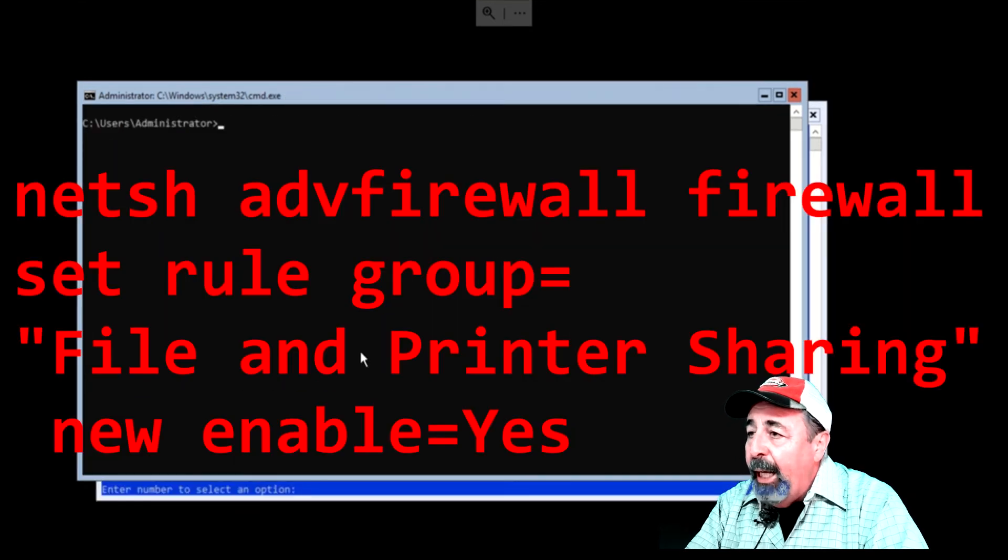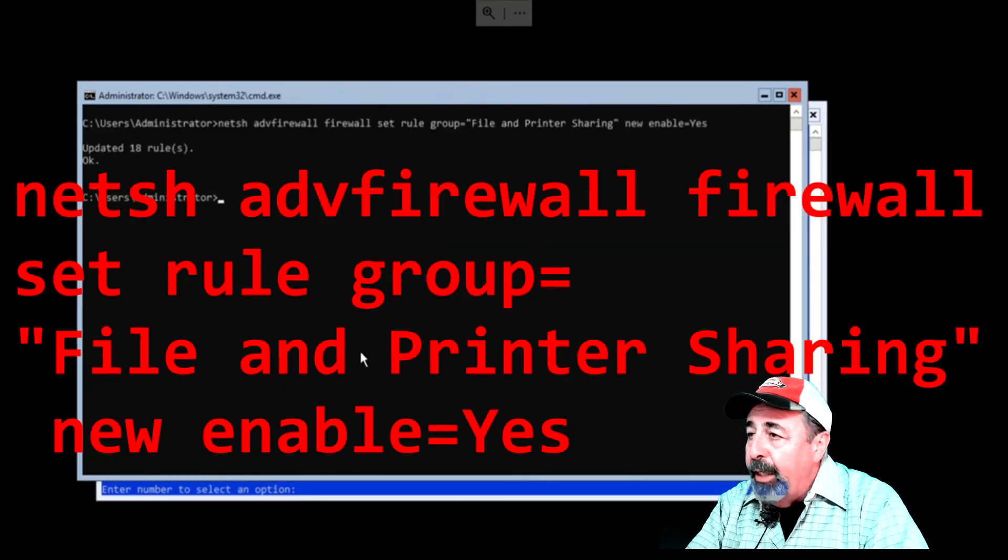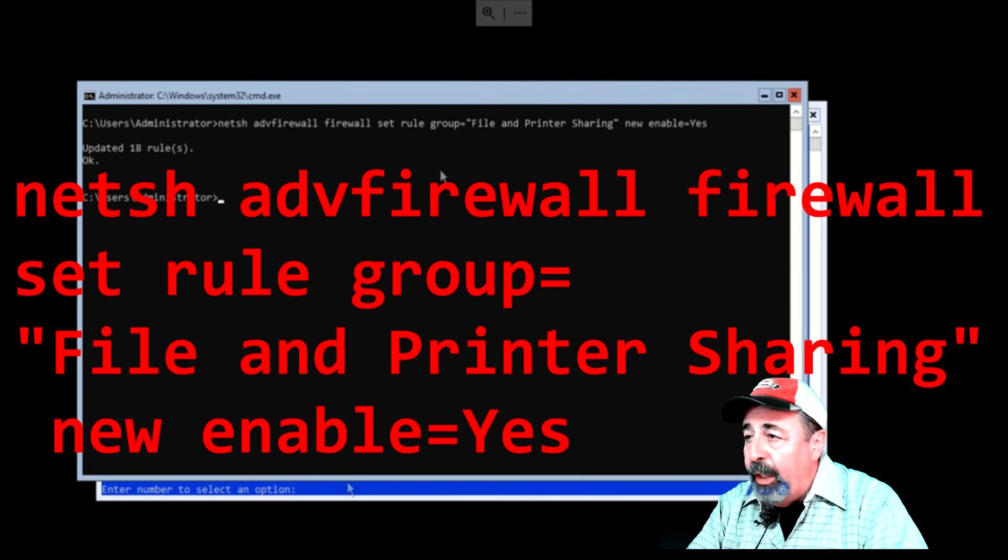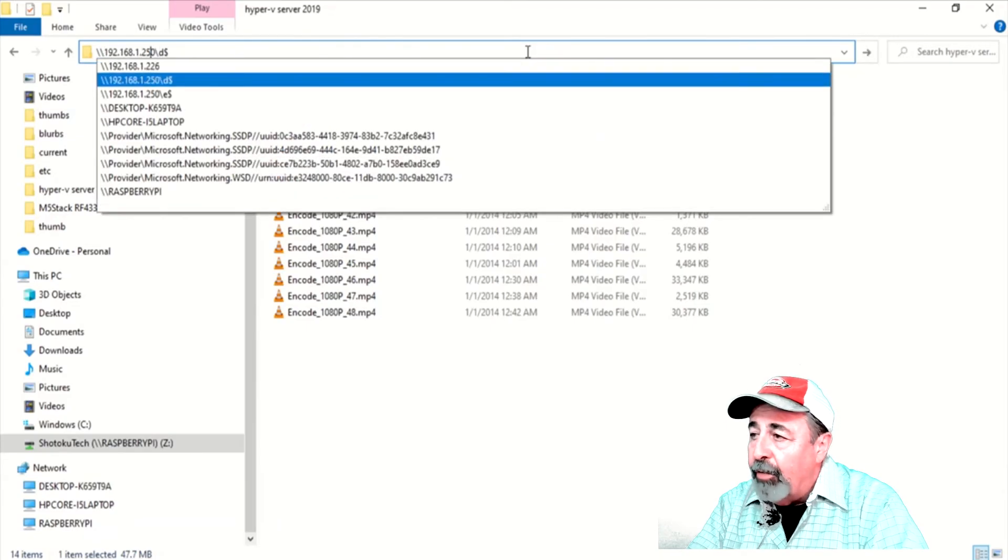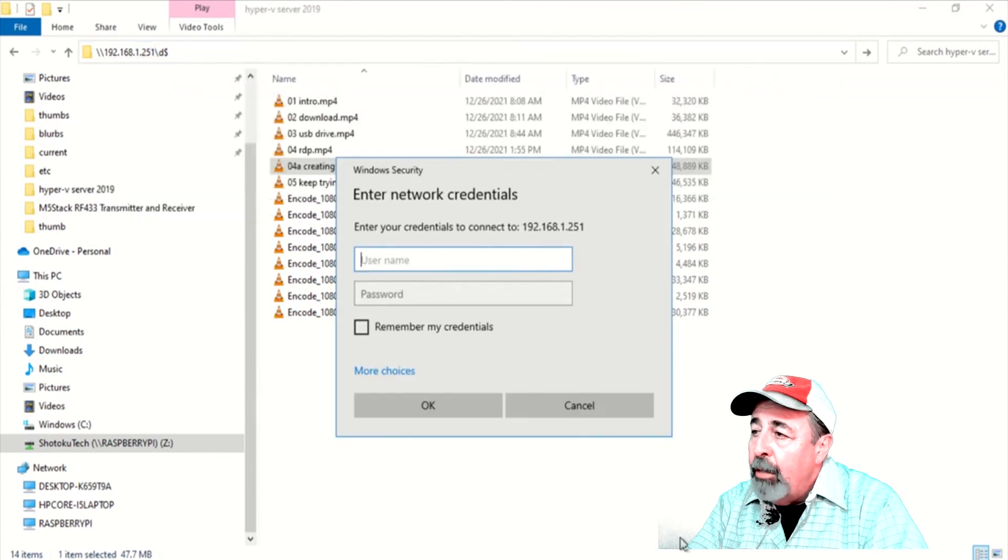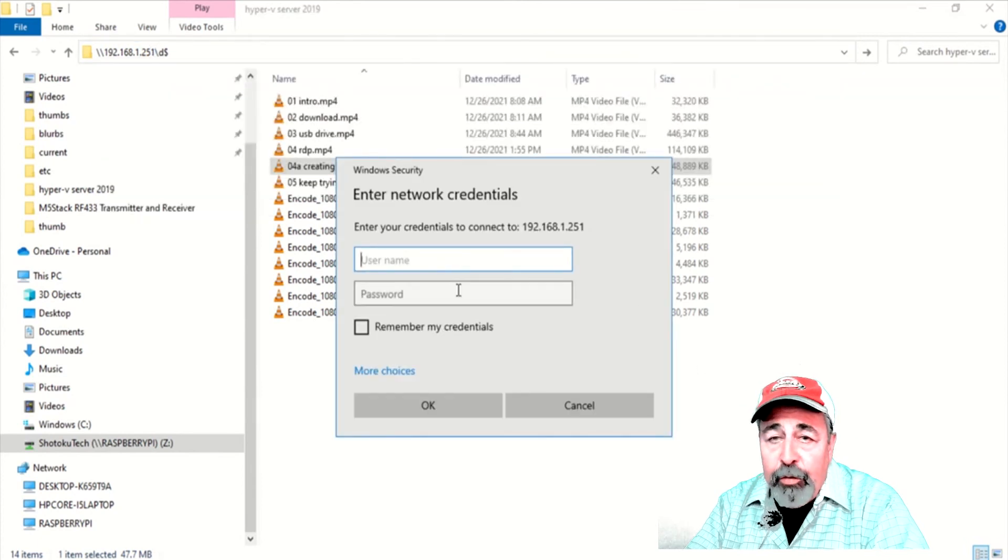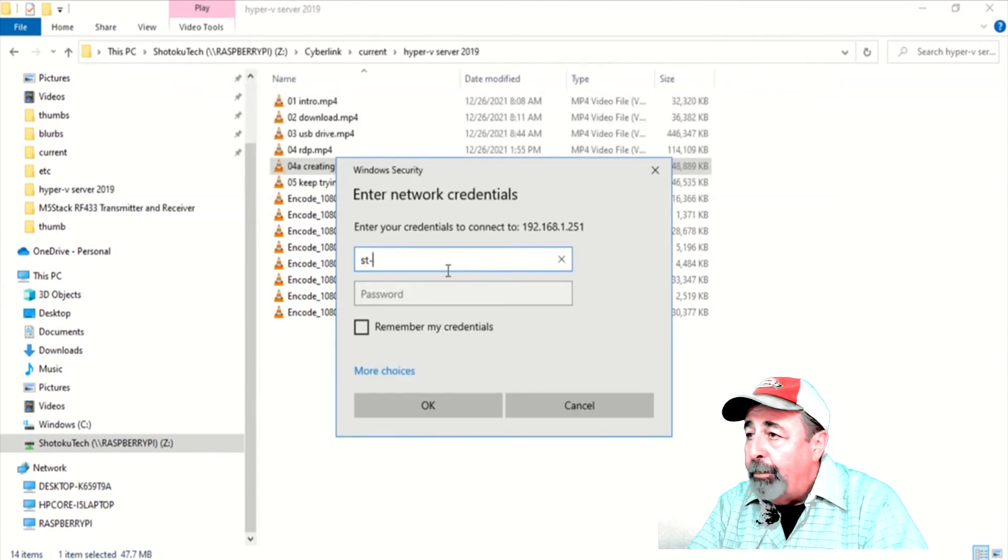So we'll crop out the formatting scene and be right back. So we're back. And now we must enable the file sharing rule in Windows Firewall so that we can map the D drive on the Hyper-V server to copy virtual machines from my old server.